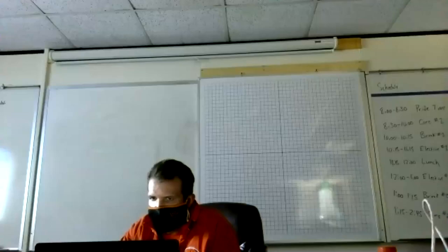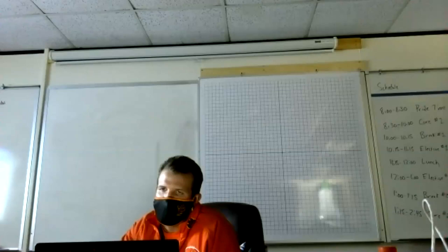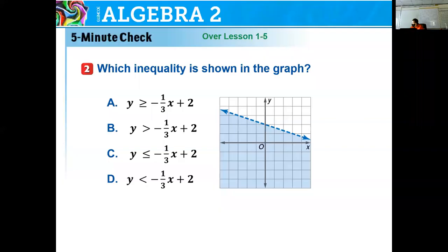We are going to be talking about solving systems of linear inequalities. First thing we're going to go through is a five-minute check over section 1.5. It should be pretty quick, pretty easy, because this is the one that we just had homework on.